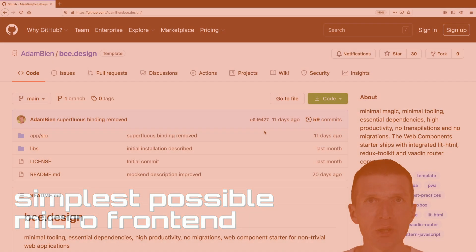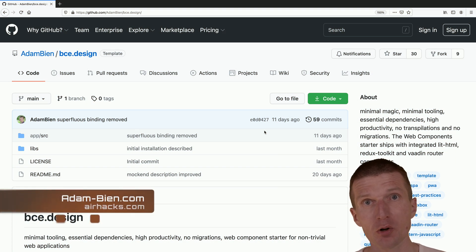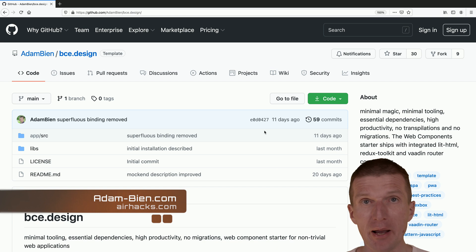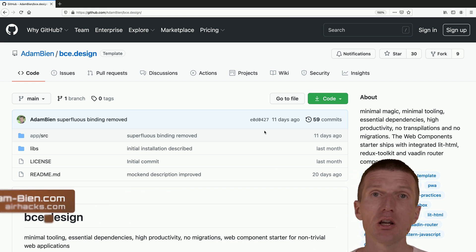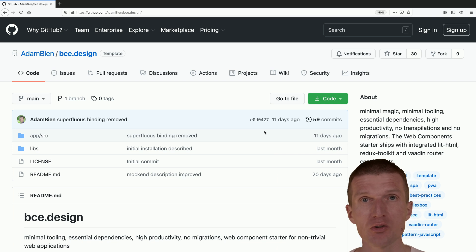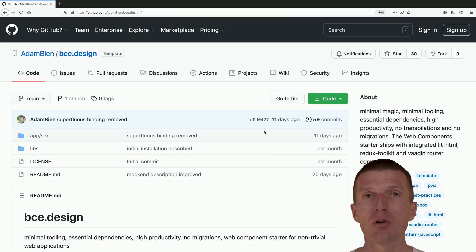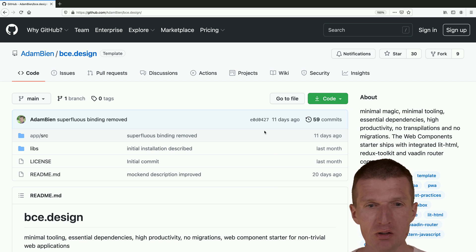Hello, my name is Zennem Bean and today I would like to build or introduce the simplest possible micro frontend. For this purpose I would actually use the already introduced BCE template which is based on vanilla web components and uses lit.html and Redux behind the scenes.